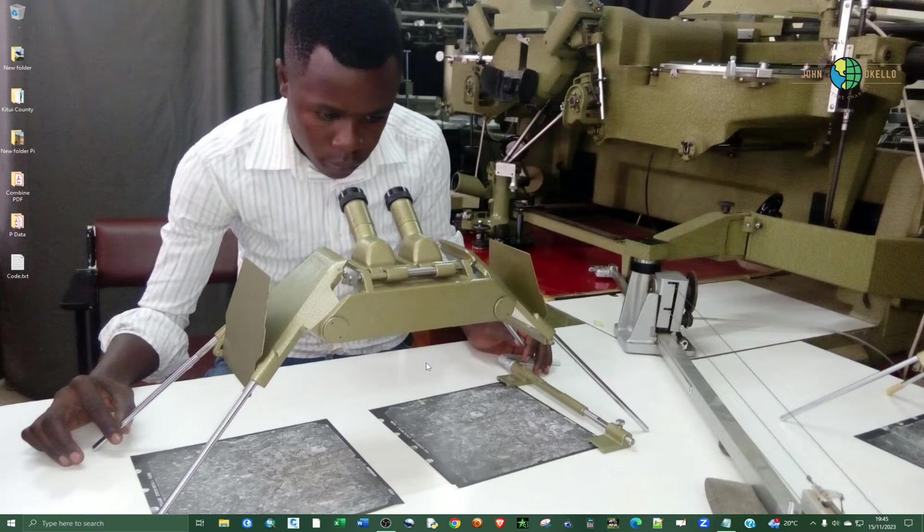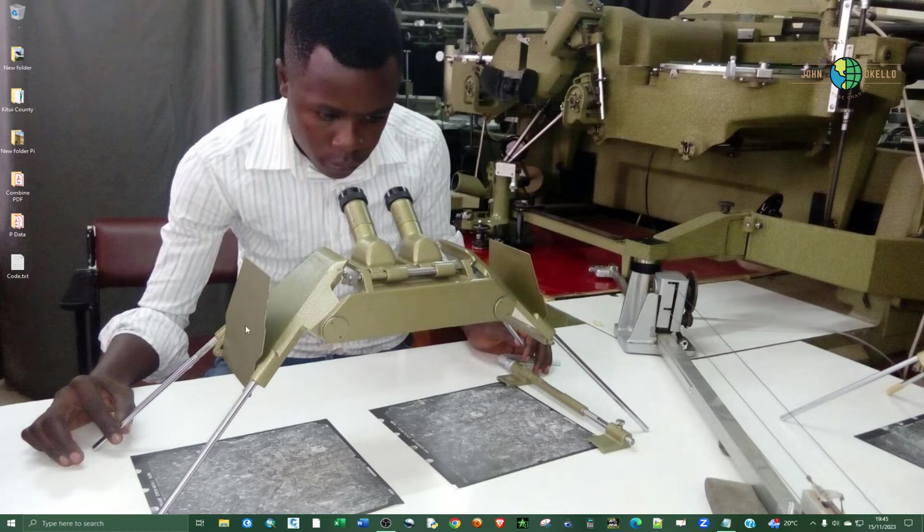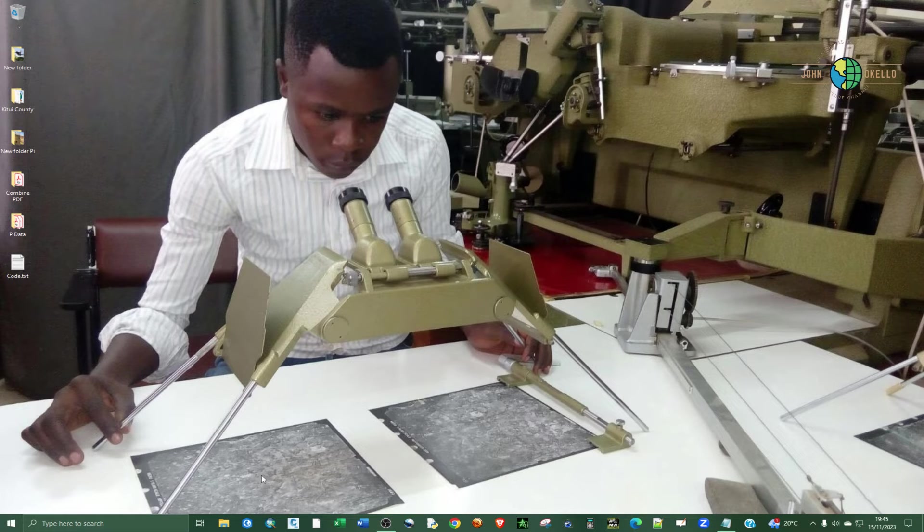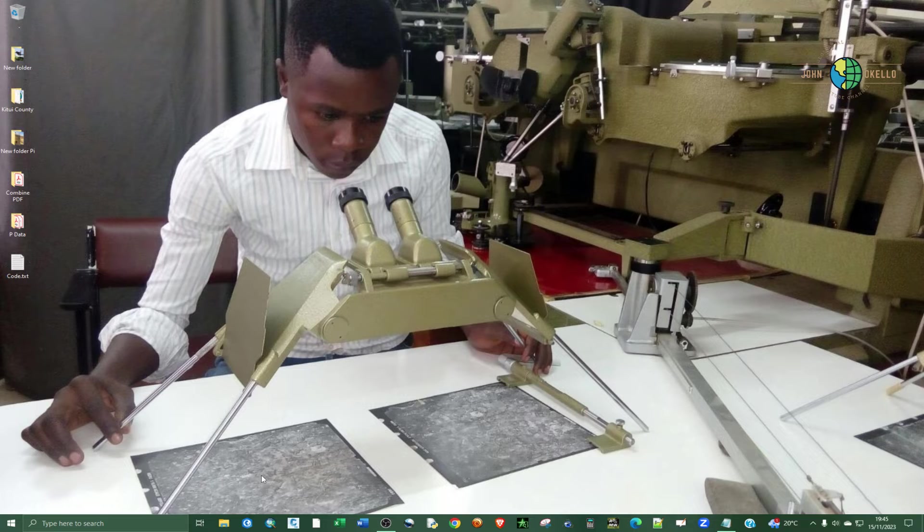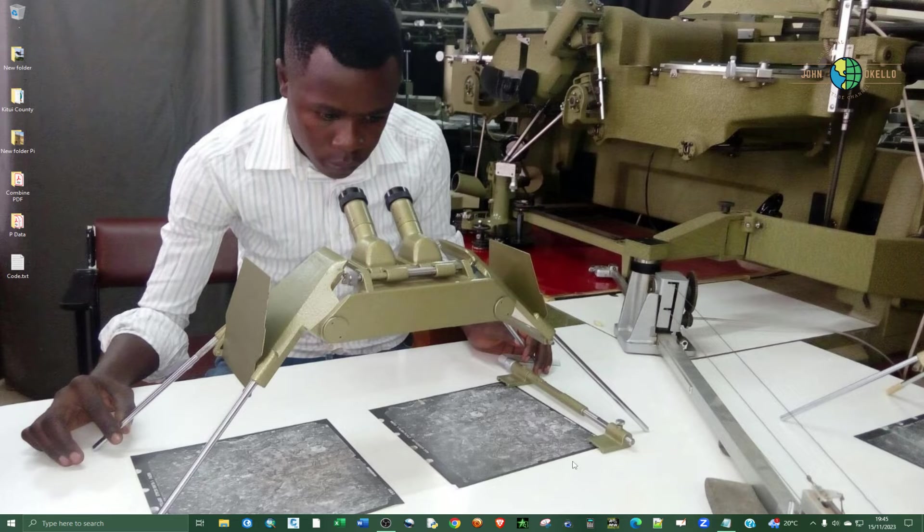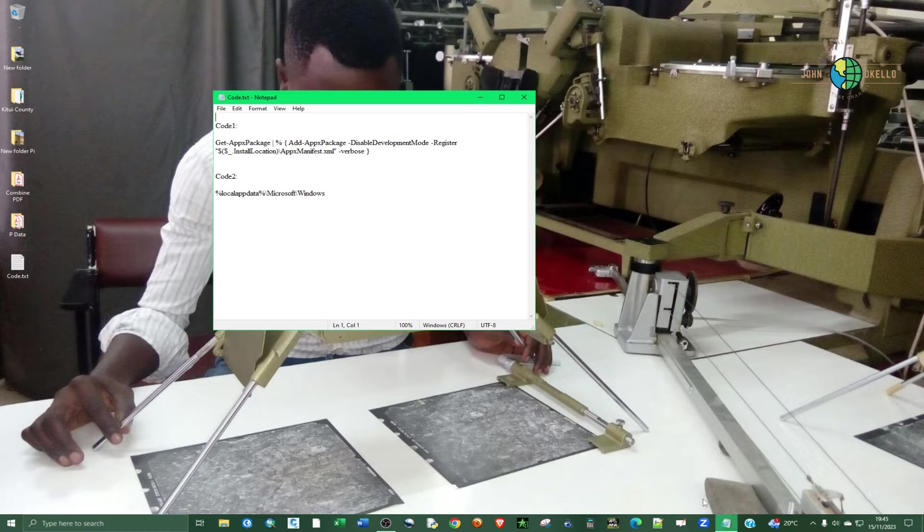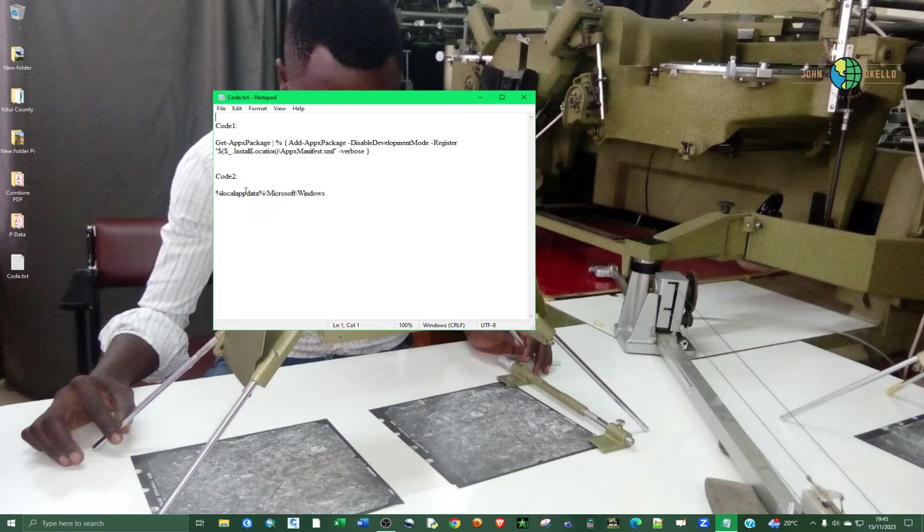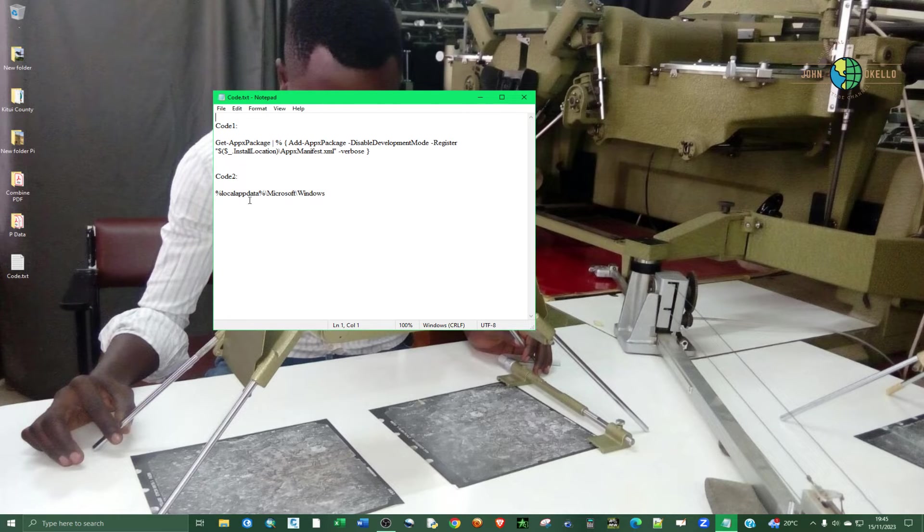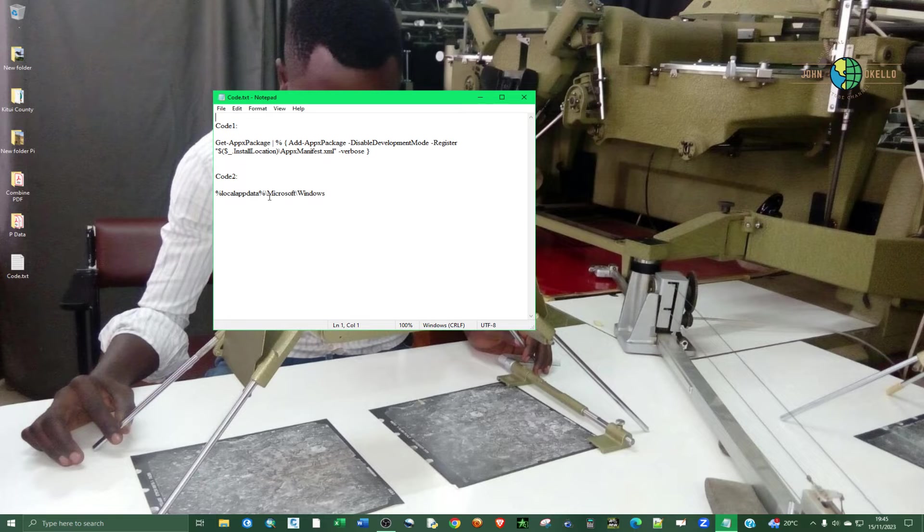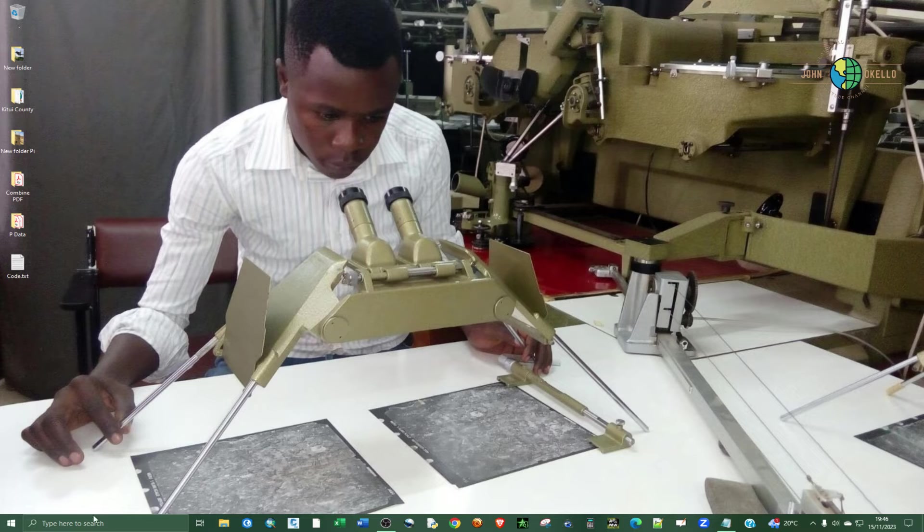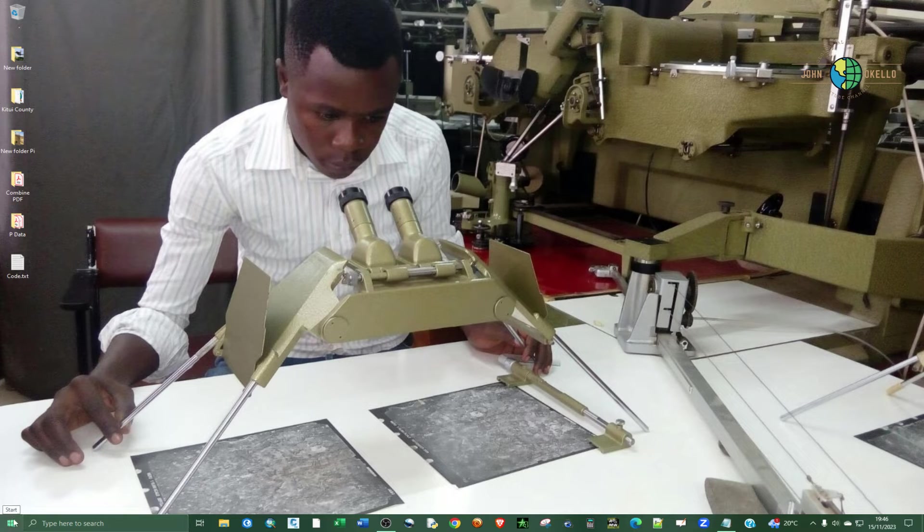And so under step number three, we are going to rename the file called UsrClass. So I've provided this code, code one and code two. Code two is for taking you to the location where the file that you want to rename is located. So you can either just right click on the Windows icon.